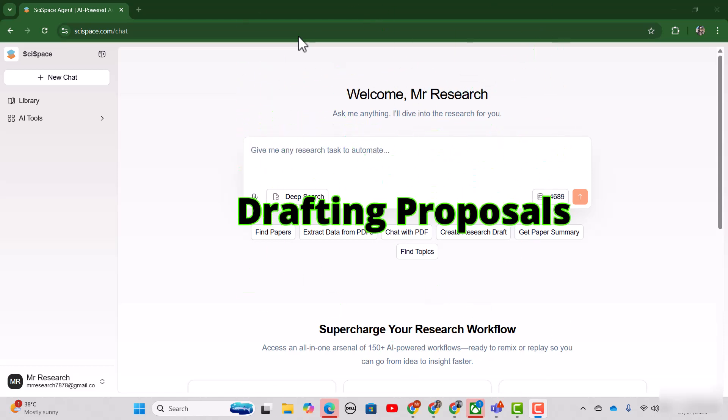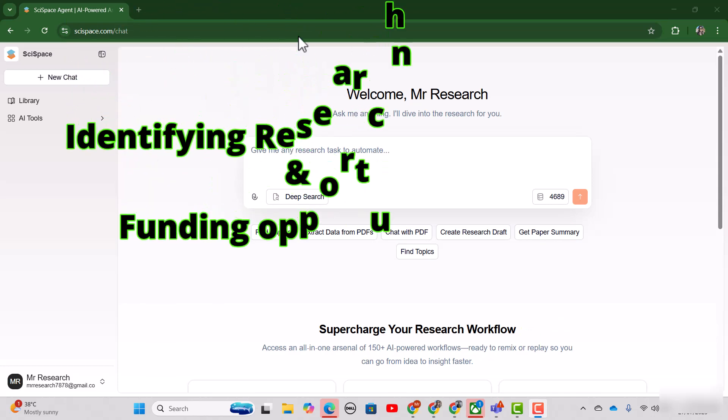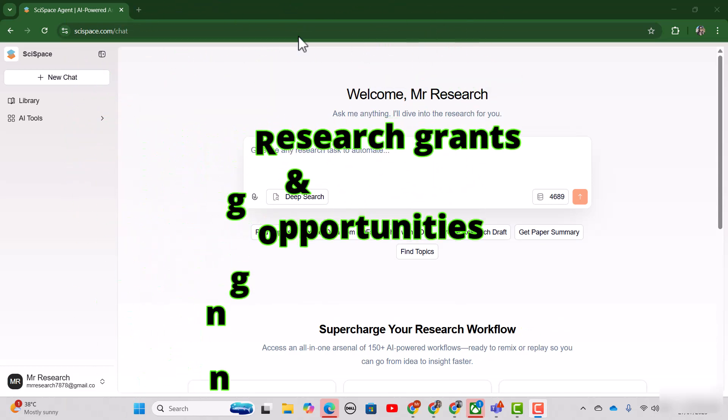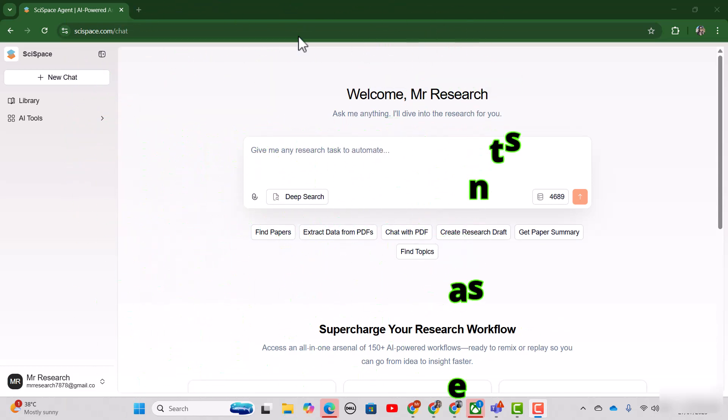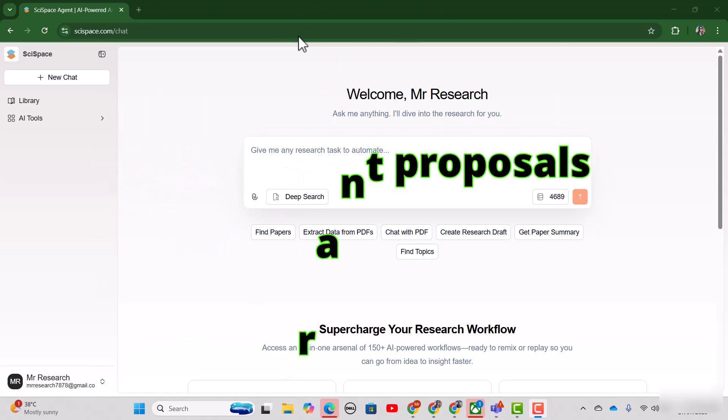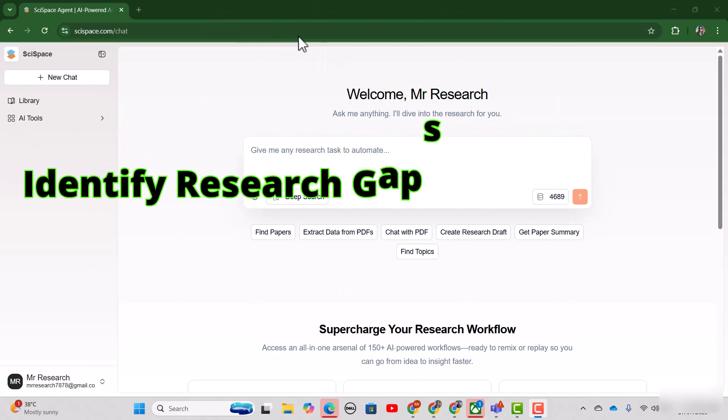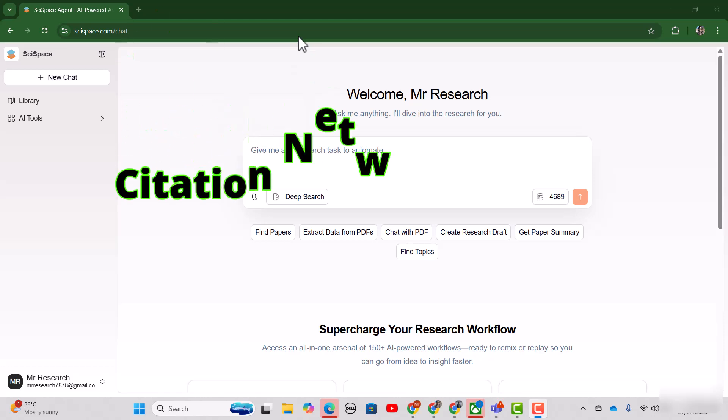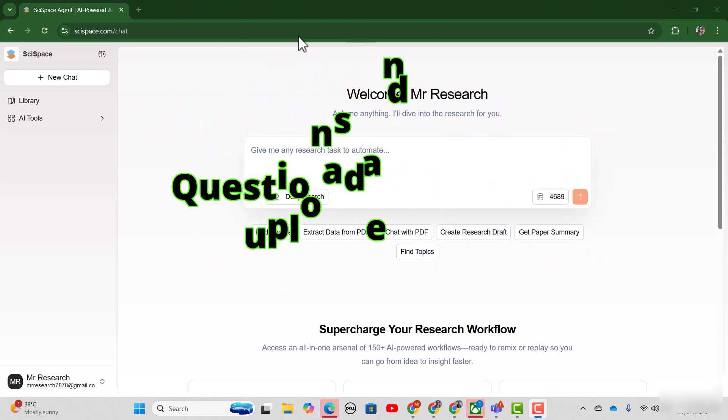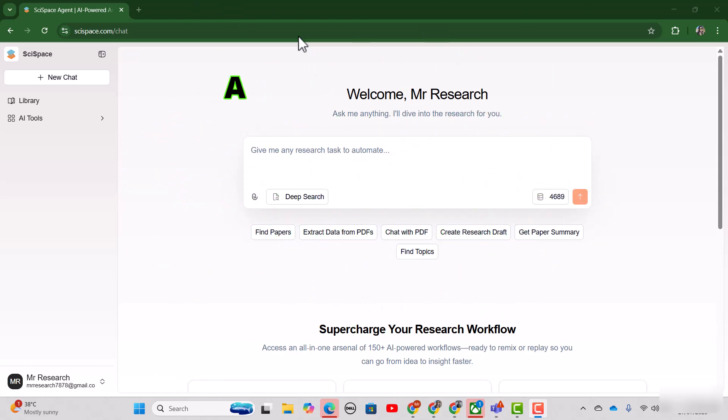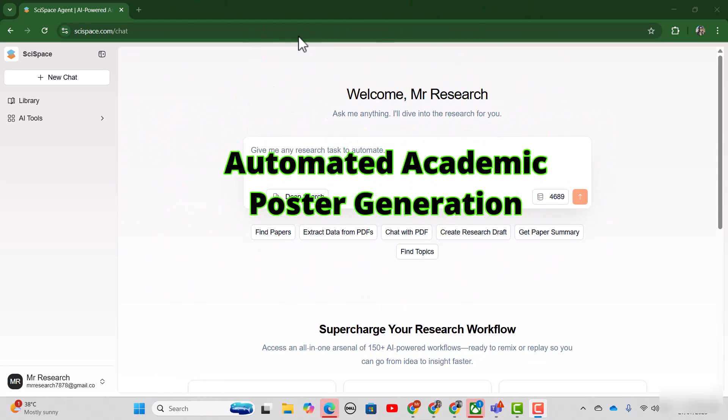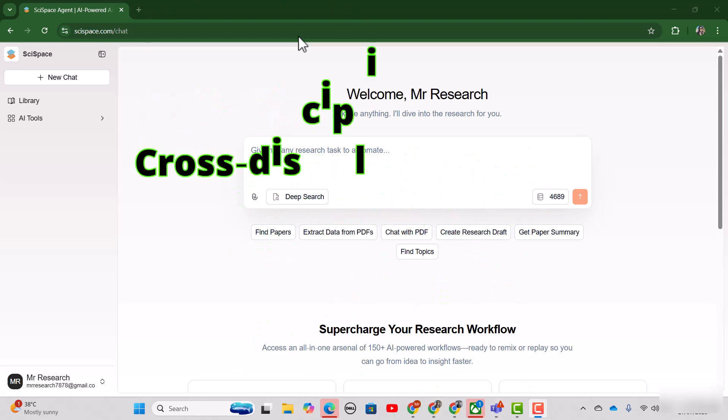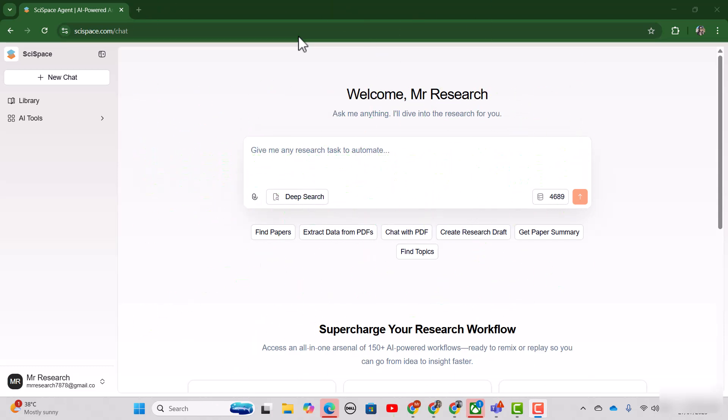Identifying research grants and funding opportunities, drafting the required grant proposals, identifying research gaps, citation network mapping, question and answers on uploaded papers, automated academic poster generations, cross-disciplinary research and many more.